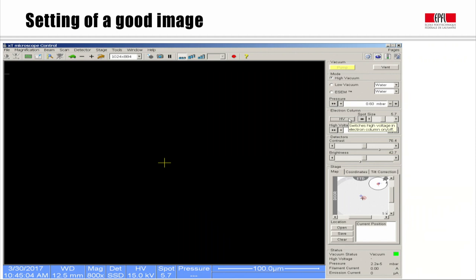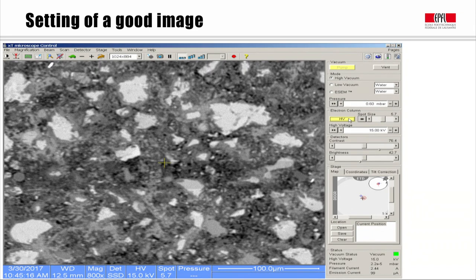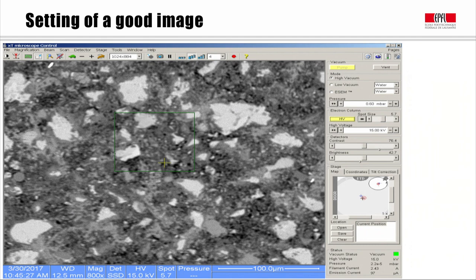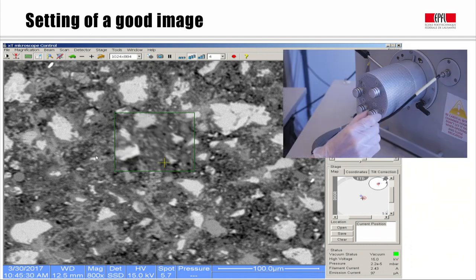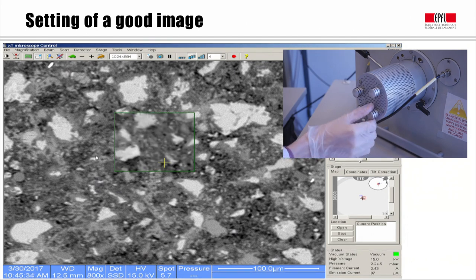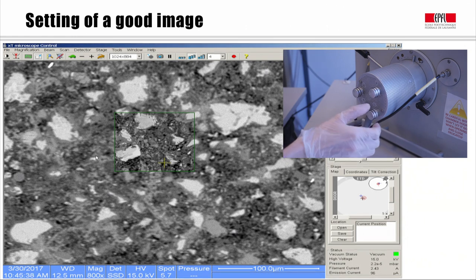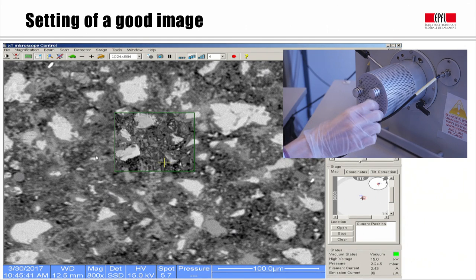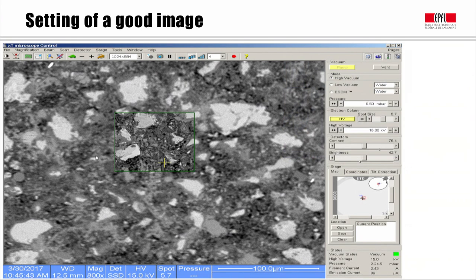When the vacuum is good enough, we can start applying a voltage, which leads to an emission of current and electrons sent to the sample. We click on HV and progressively an image appears on screen. We start collecting backscattered electrons, and the contrast shows different phases in the cementitious material. The image is a bit blurred because we are not exactly in focus, so we need to set the focus to get the best resolution. To change the focus, we adjust the Z position of the stage to ensure the sample is at the correct height and working distance.